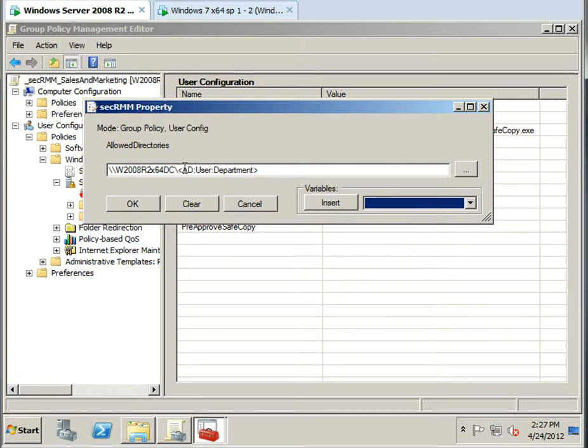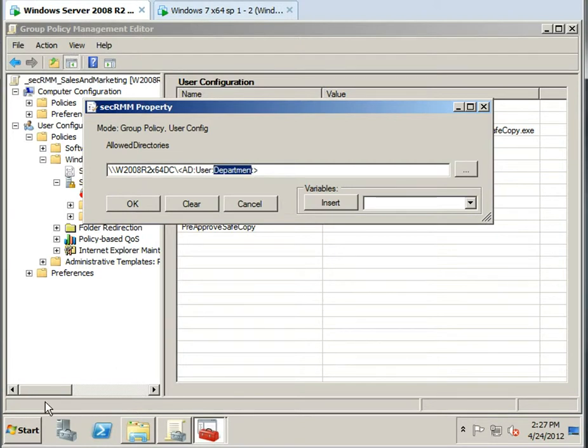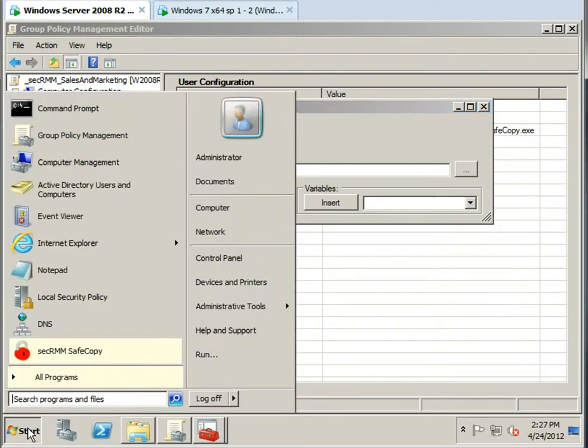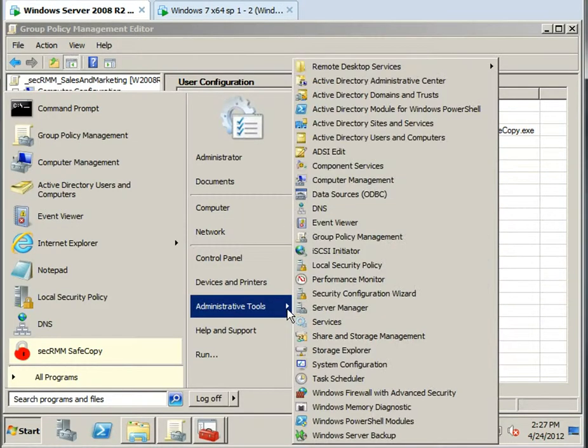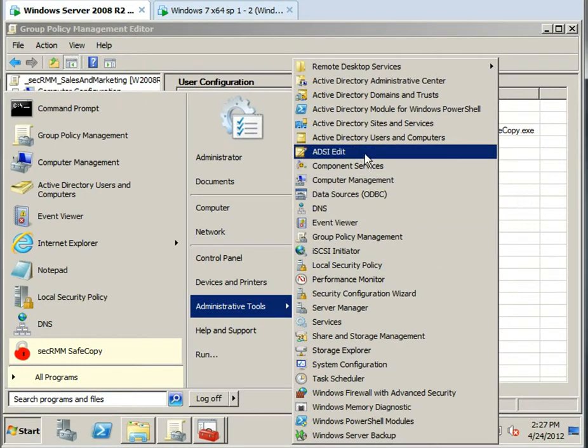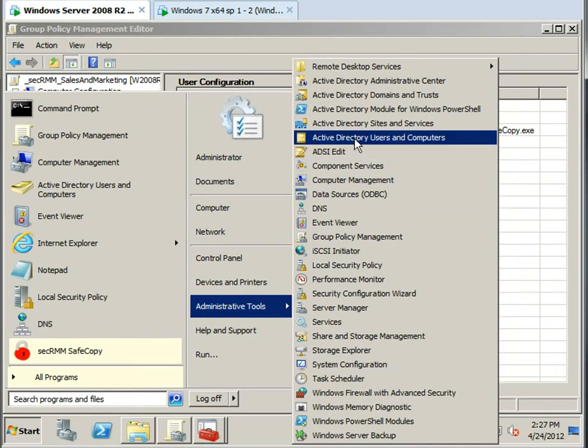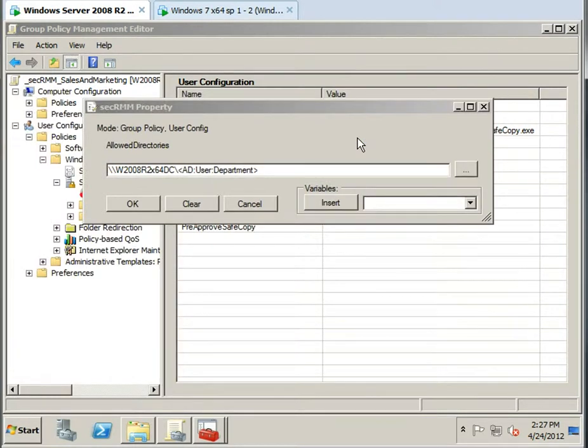So in the example I want to show you today, notice we have an Active Directory user attribute for department. So if we were to go in for a particular user underneath that group and we came in the Active Directory users and computers dialog.